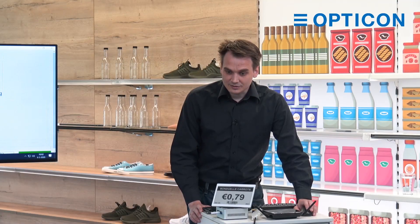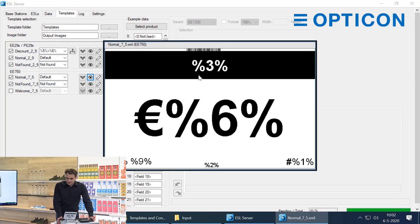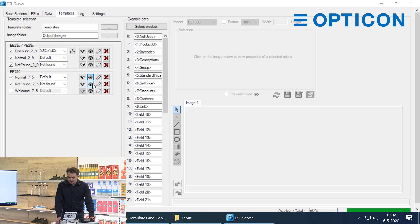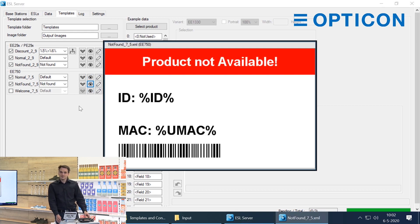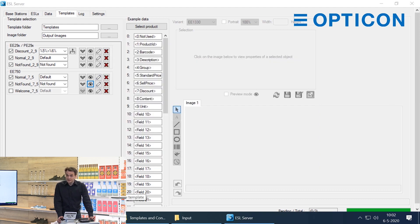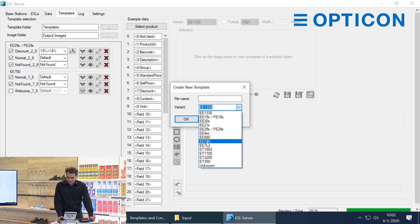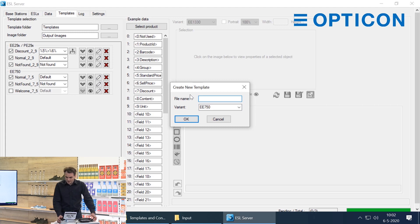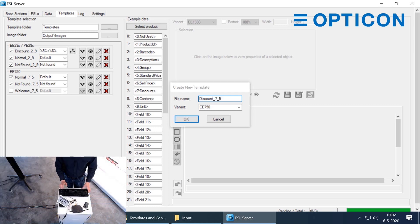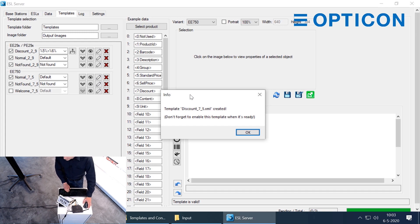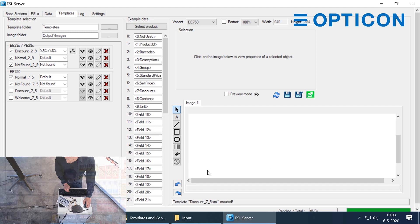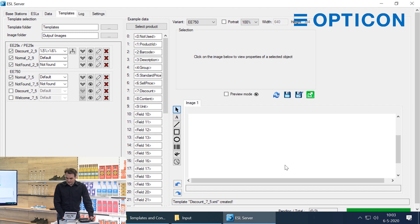Let me get to the template screen. These are our templates. This is the normal template. If it's connected to a product that doesn't exist and it's not found, it will show this template. But we have an item that's on discount, so let's create a new template to show that discount. We go to the bottom, click new template. This is the seven and a half inch model, so let's click that variant. Let's give it a file name: discount_seven_five. The template is created. Also don't forget to enable this template when you're ready. After we've created it we get this editor screen — this is the actual template that we are designing right now.